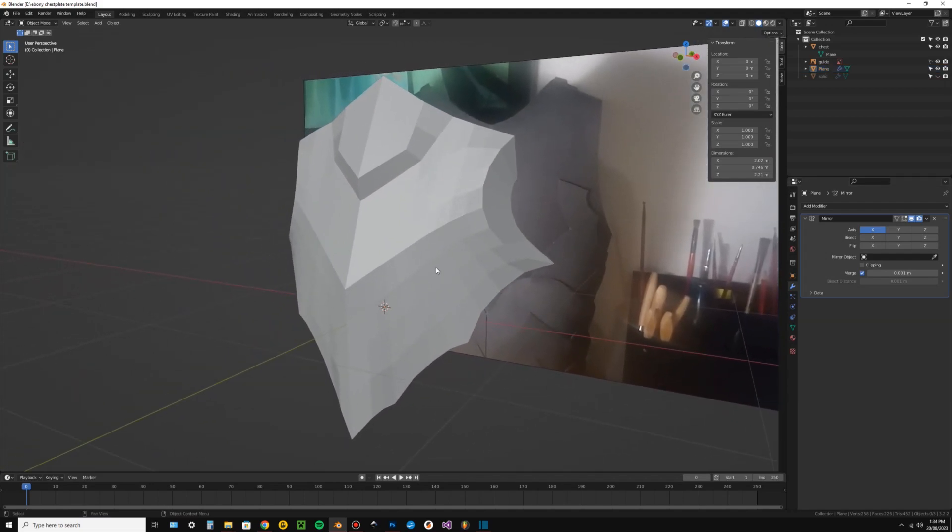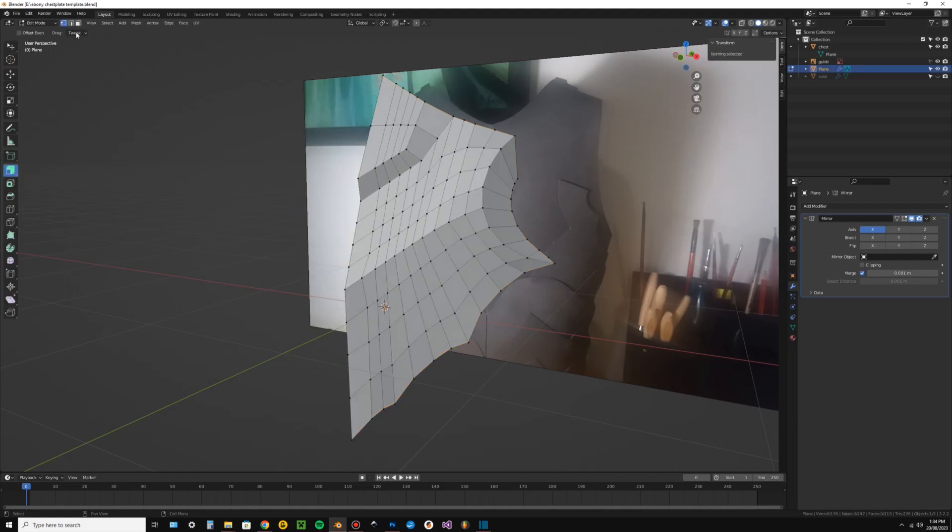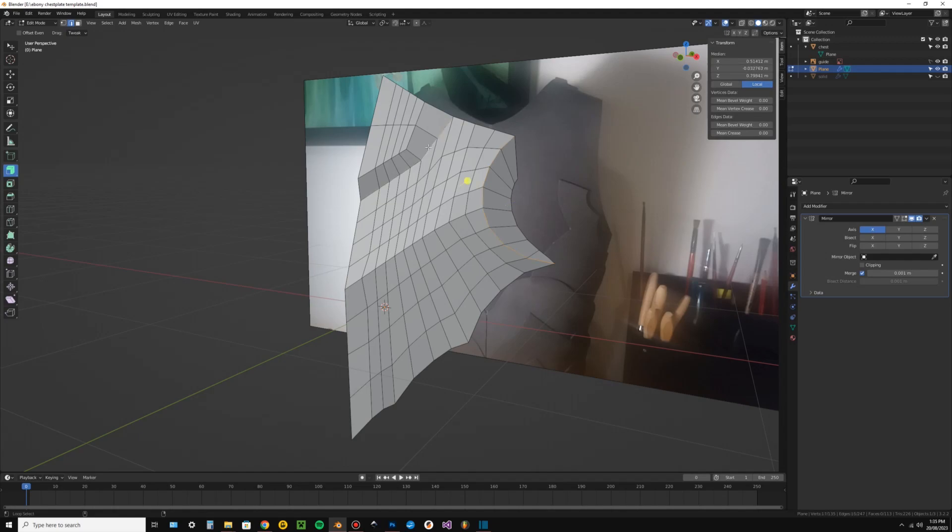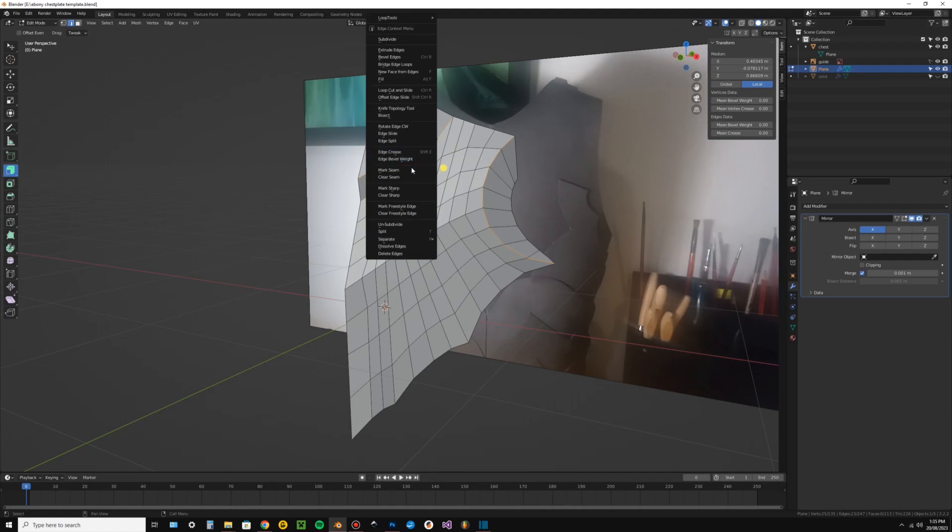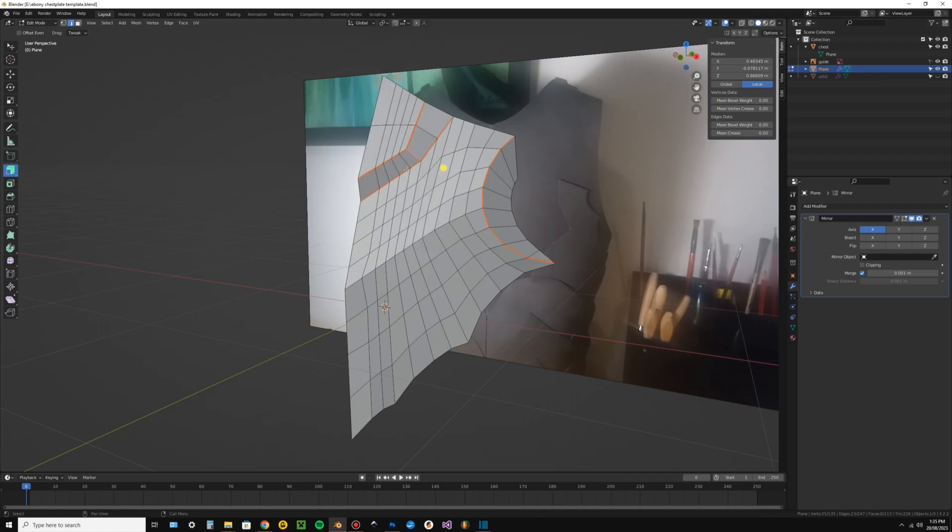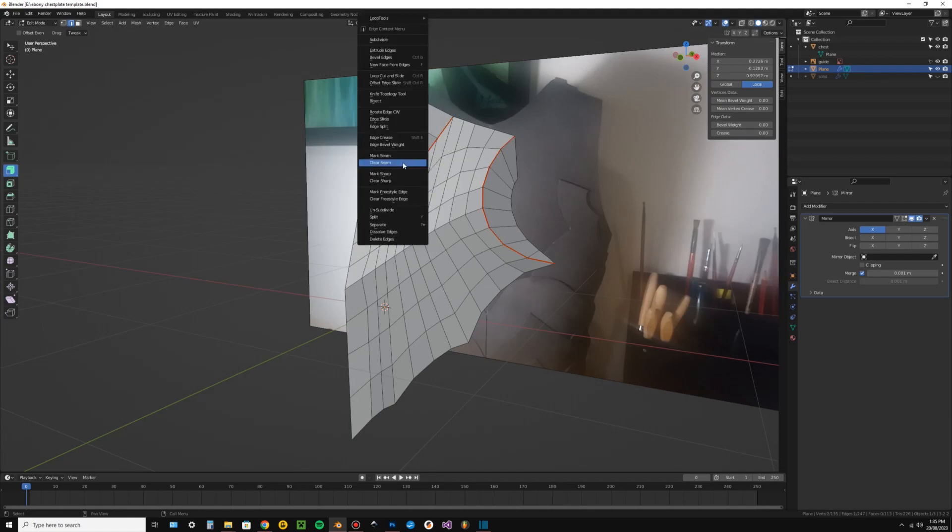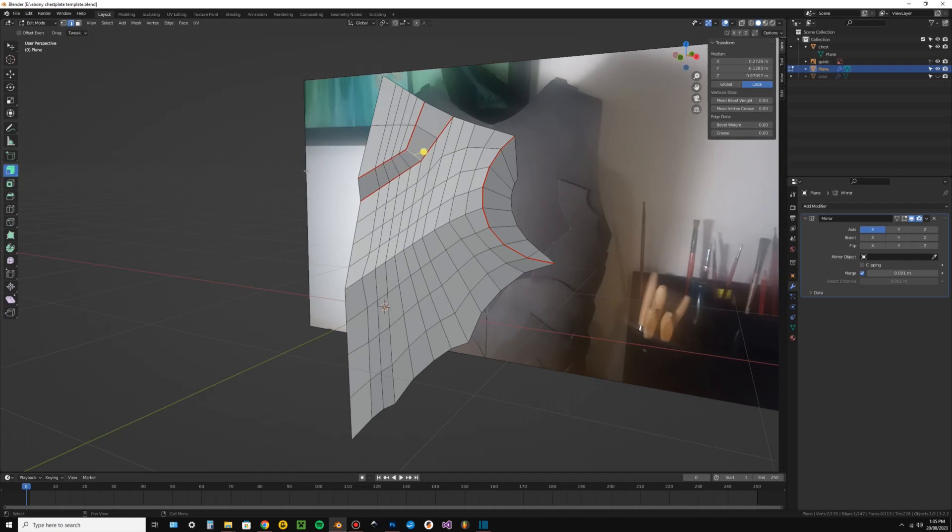Once you have a model, it's fairly straightforward. You'll need to select the object and enter edit mode and edge select mode. Select the edges where the joins will be, right click, mark seams. If you accidentally mark the wrong edges, select the incorrect edges, right click, clear seams.